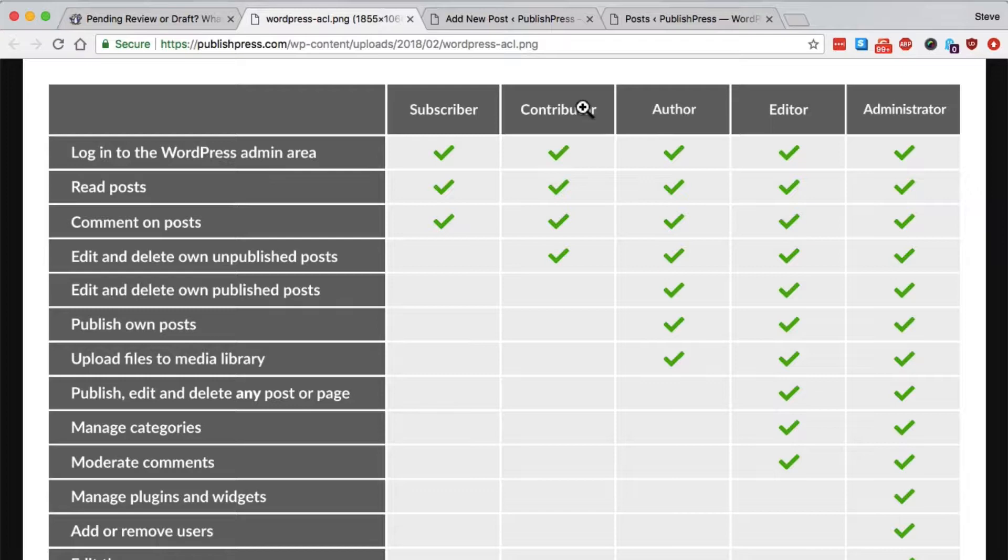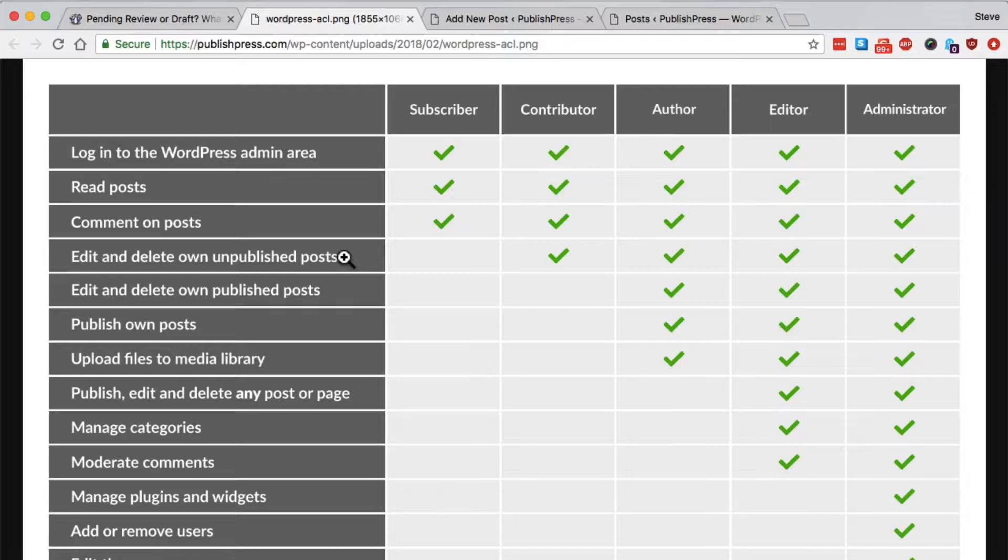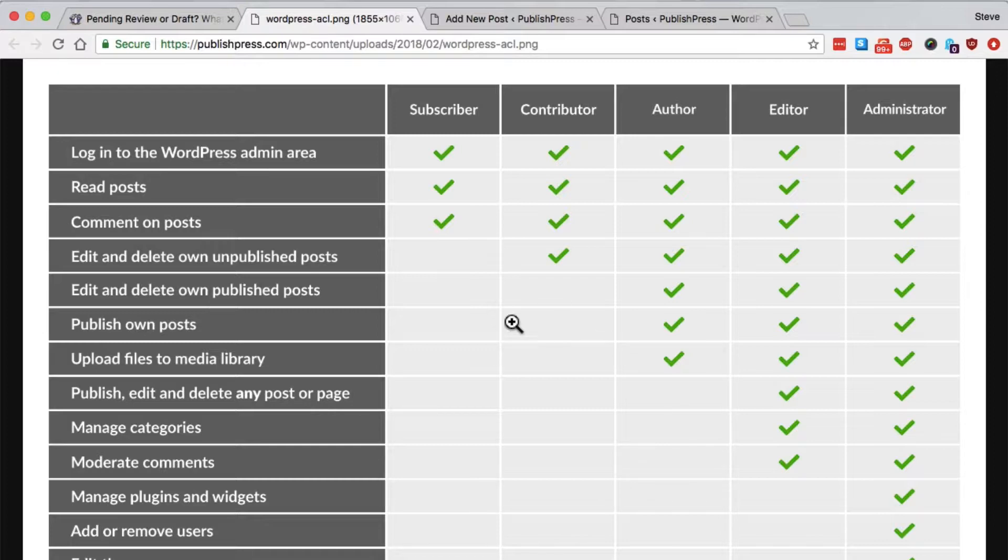And the reason is the contributors, they can edit and delete their own unpublished posts, but they really have very limited permissions apart from that. In particular, they can't publish their own posts.